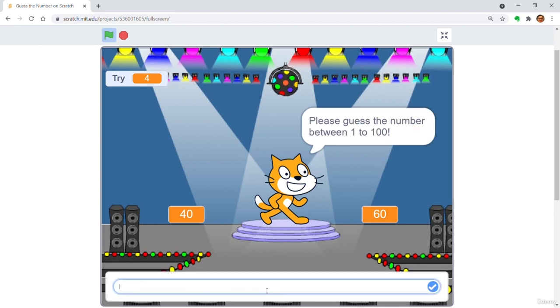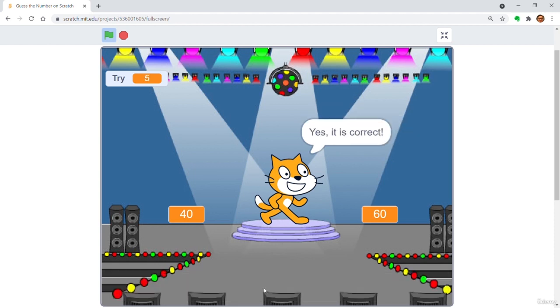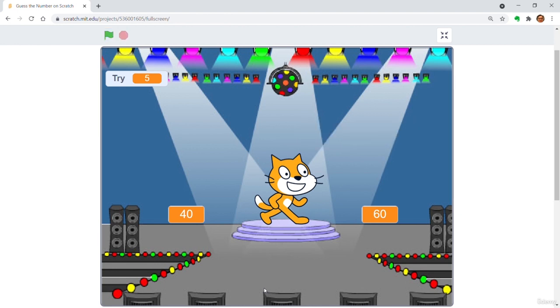Perhaps 50? Yes, I get it right. So I have used 5 trials.